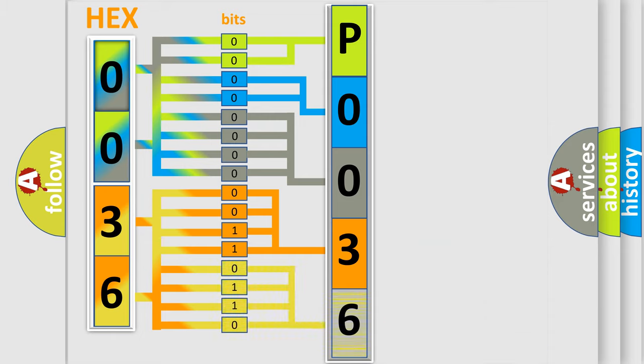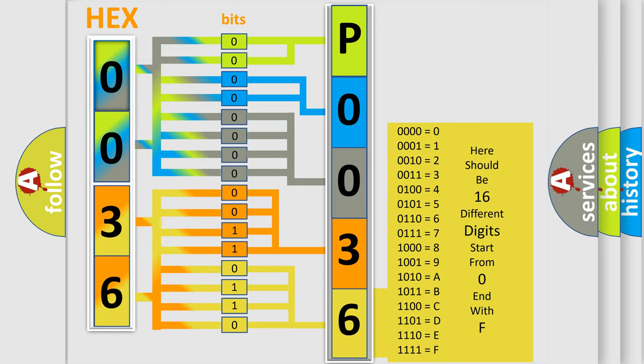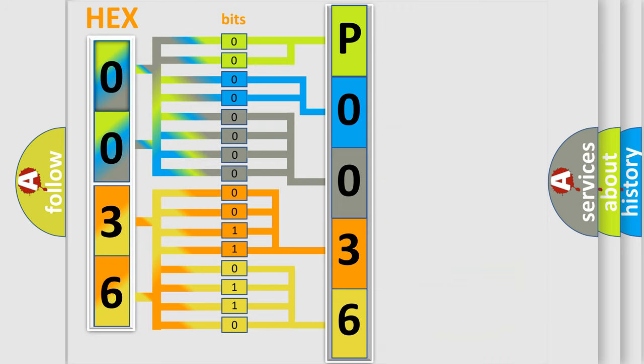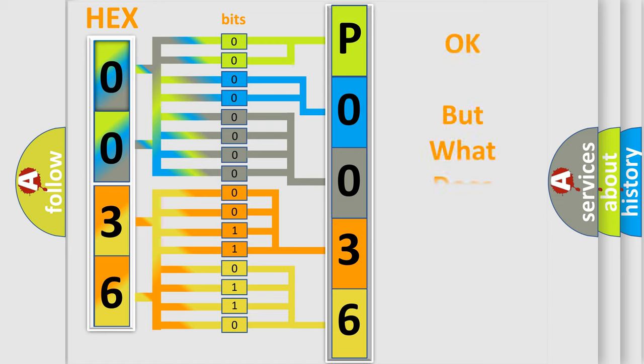A single byte conceals 256 possible combinations. We now know in what way the diagnostic tool translates the received information into a more comprehensible format.